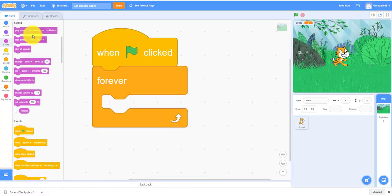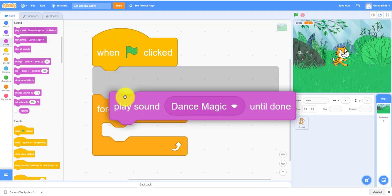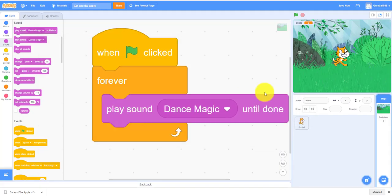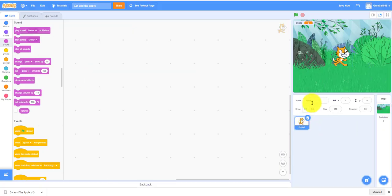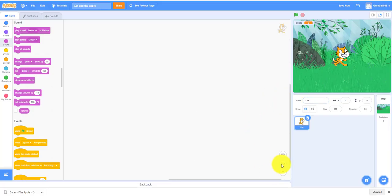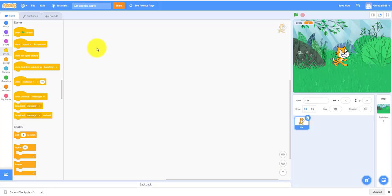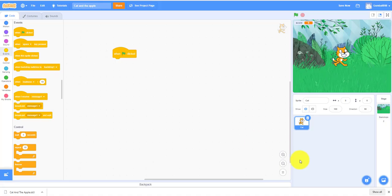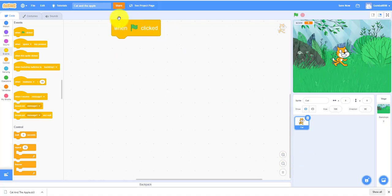Now we'll be working on the cat. We can rename this to Cat. We can make this a bit smaller, I think that would work. We always have to start out with when green flag clicked.